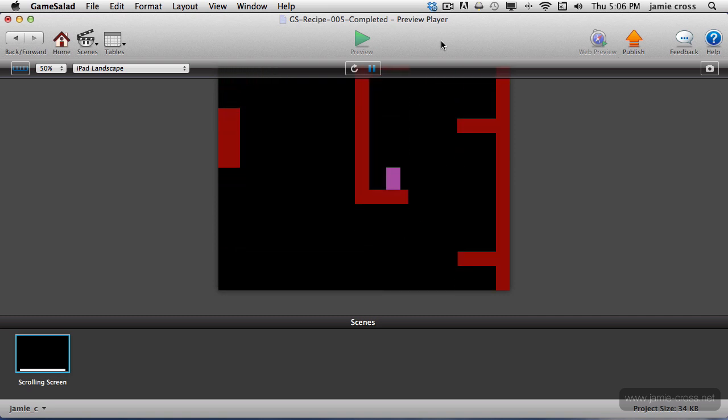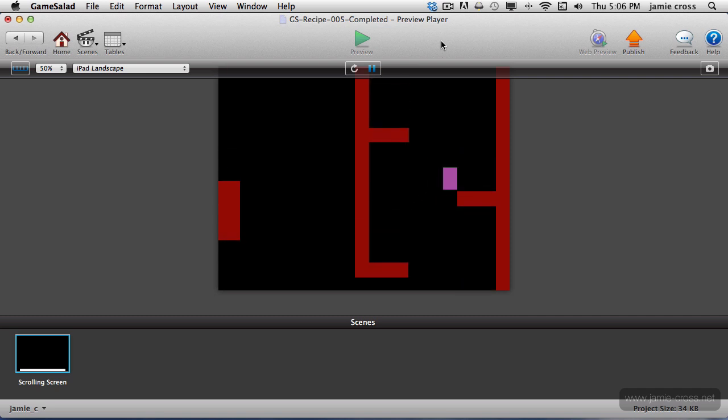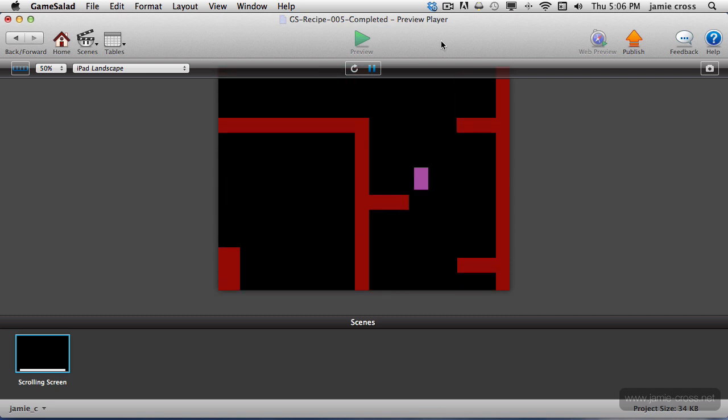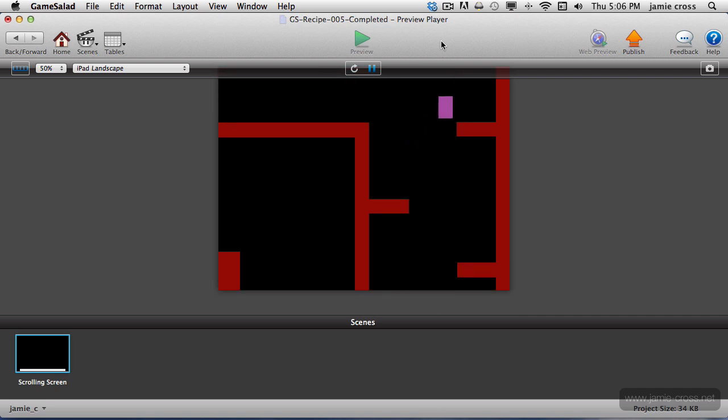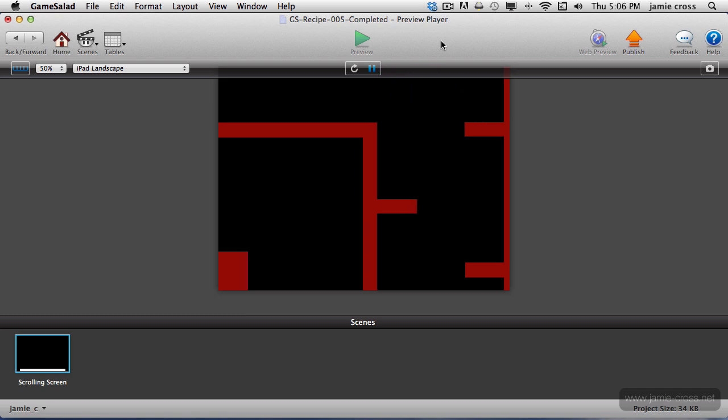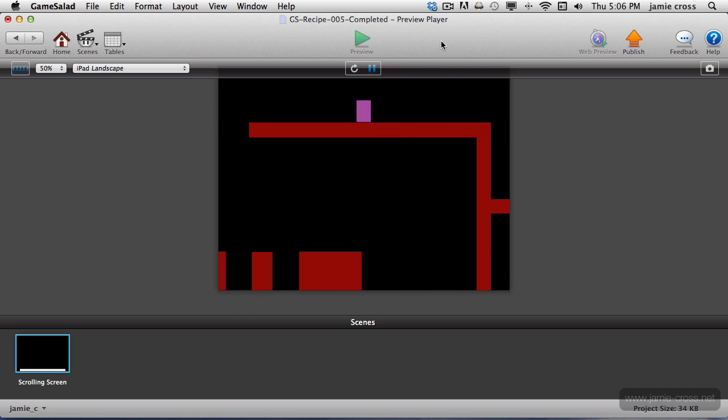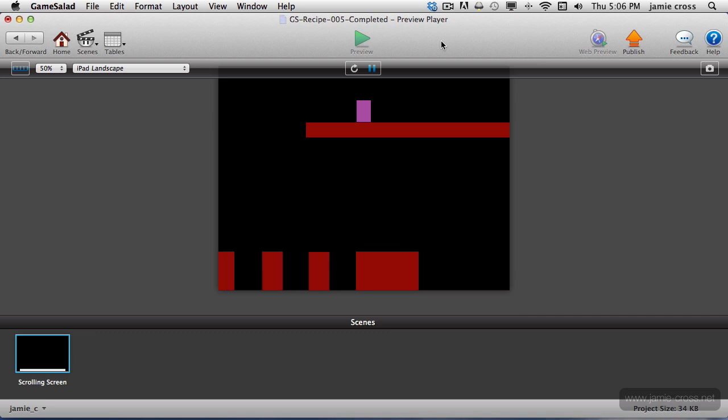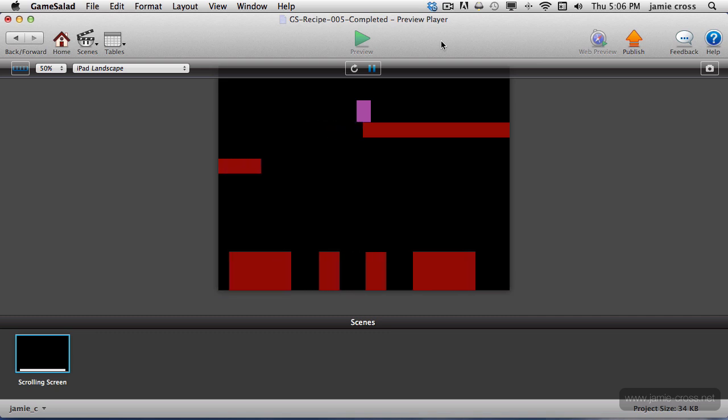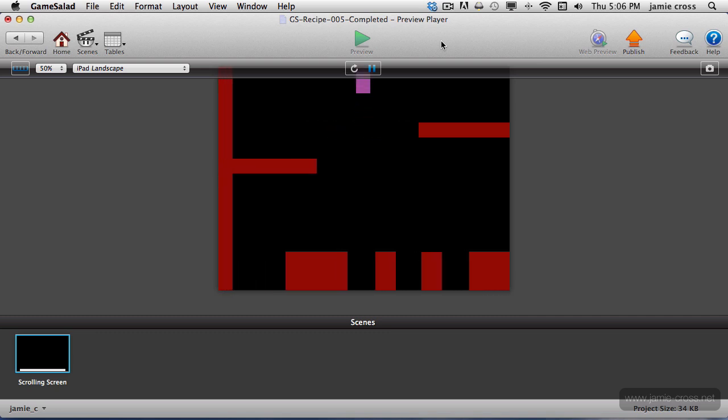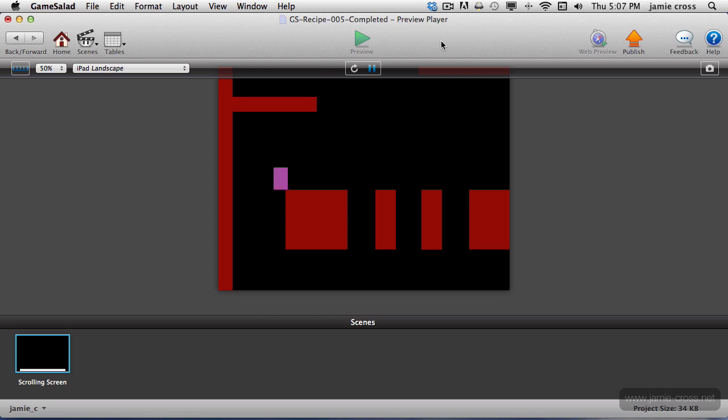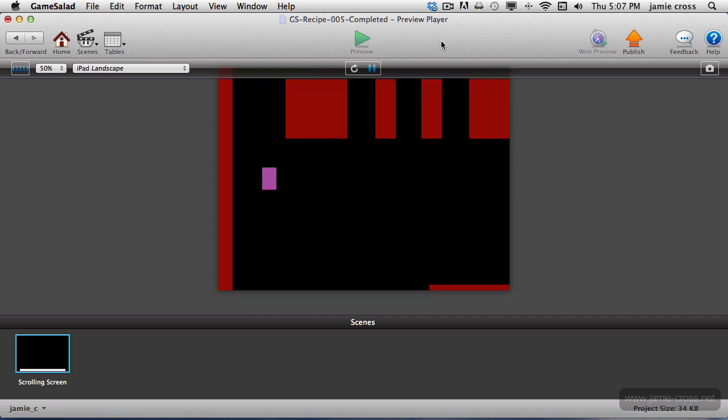When you think of a scrolling platformer, where I'm double jumping up here, get to the top. I'm going to double jump over, scroll back to the left, double jump to this next platform, and then drop back down where we started from.